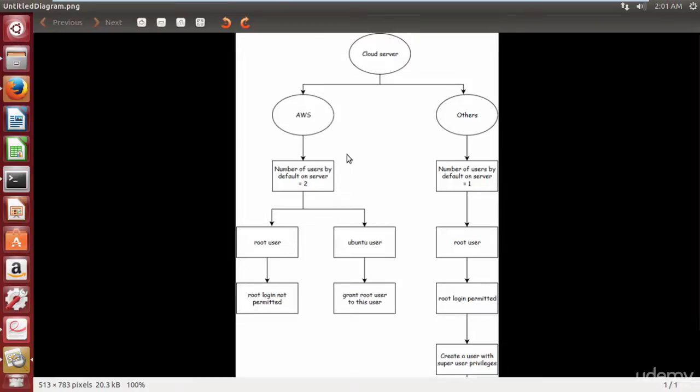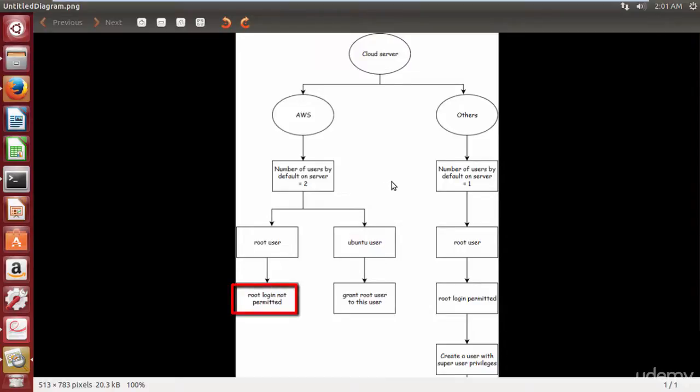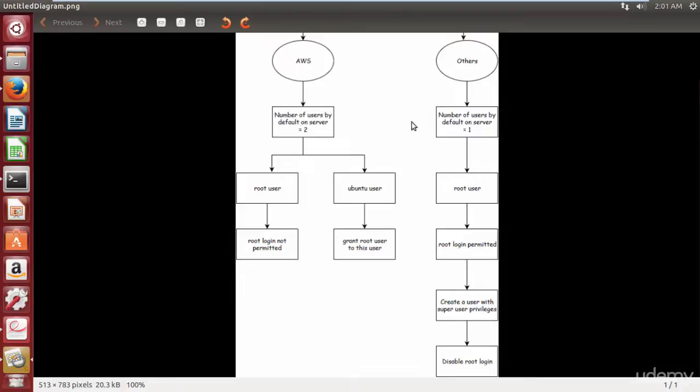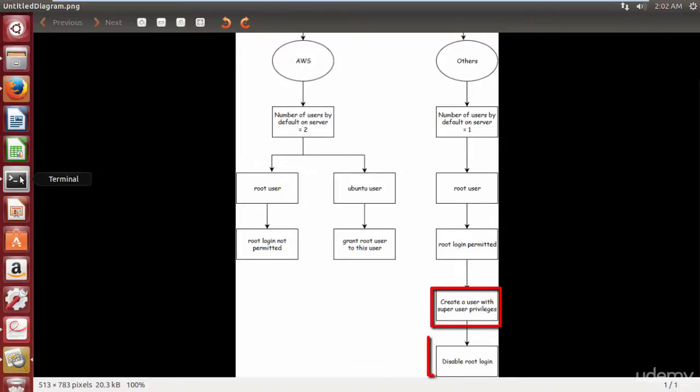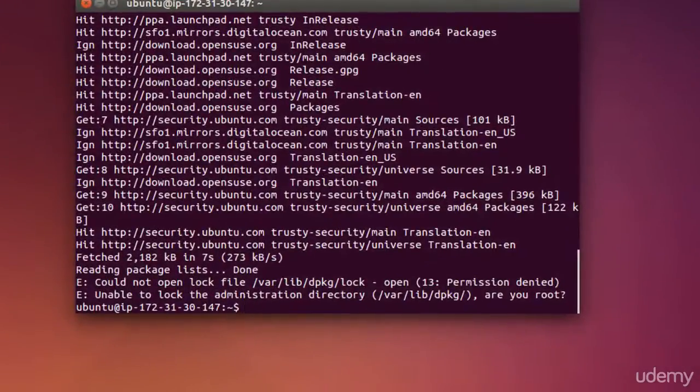Let's understand with the help of flowchart. On Amazon instance we have two users by default: root user and Ubuntu user. Root login is disabled by default for all purposes. To perform superuser tasks like installation or uninstallation of software, we need to grant superuser privileges to this Ubuntu user or we can create a user with superuser privileges. On other servers by default we have only one user, that is root user. In order to protect our server from hackers, we need to create a user with superuser privileges and disable root login.